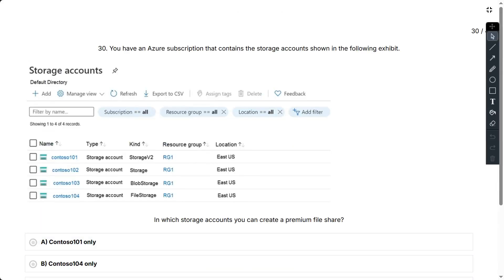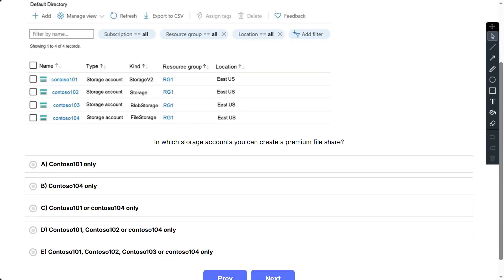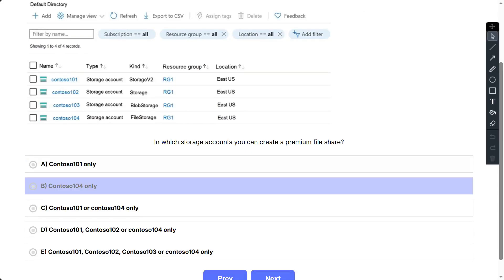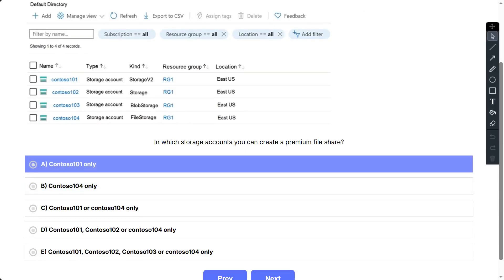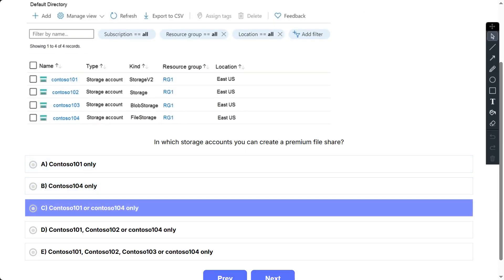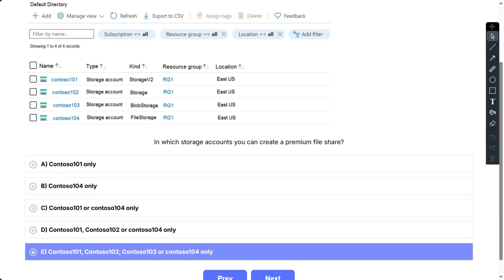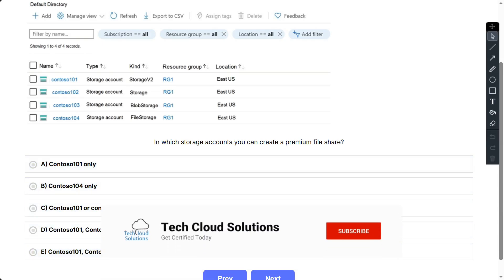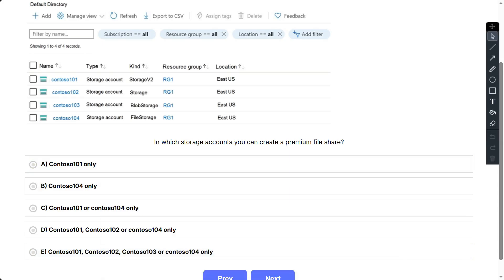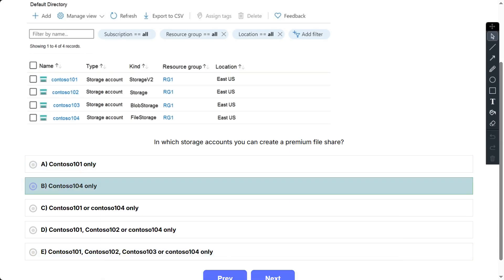Question number 30. Using the same storage accounts exhibit, in which storage account can you create a premium file share? Options: A) Contoso 101 only, B) 104 only, C) 101 and 104 only, D) 101, 102, 104 only, E) 101, 102, 103 and 104. The correct answer is Contoso 104 only. File storage accounts are file-only storage accounts with premium performance characteristics, recommended for enterprise or high-performance scale applications. Only Contoso 104 is of the file storage account type.